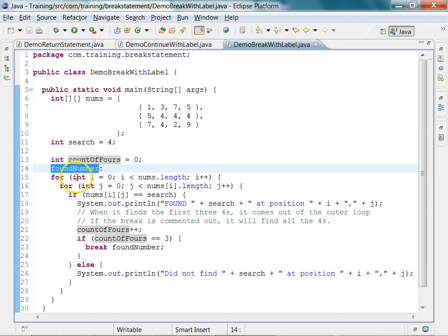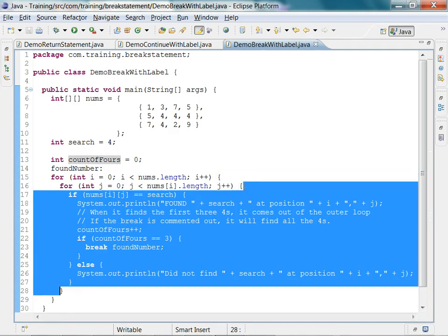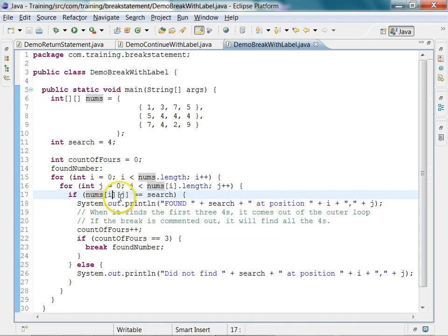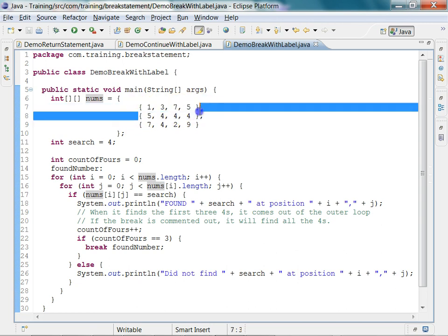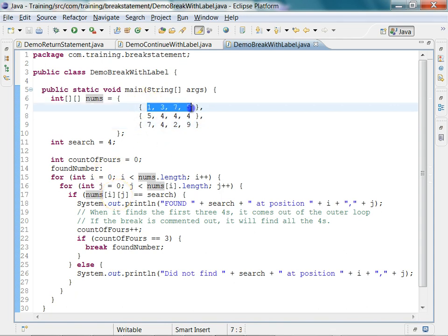We apply a label called 'foundNumber' before the start of the outermost loop. The outermost loop body runs from line 15 to 29, and the innermost loop runs from line 16 to 28. We search each element using indexes i and j, where i is the row and j is the column. nums[i] represents each sub-array, and nums[i][j] accesses each individual element.